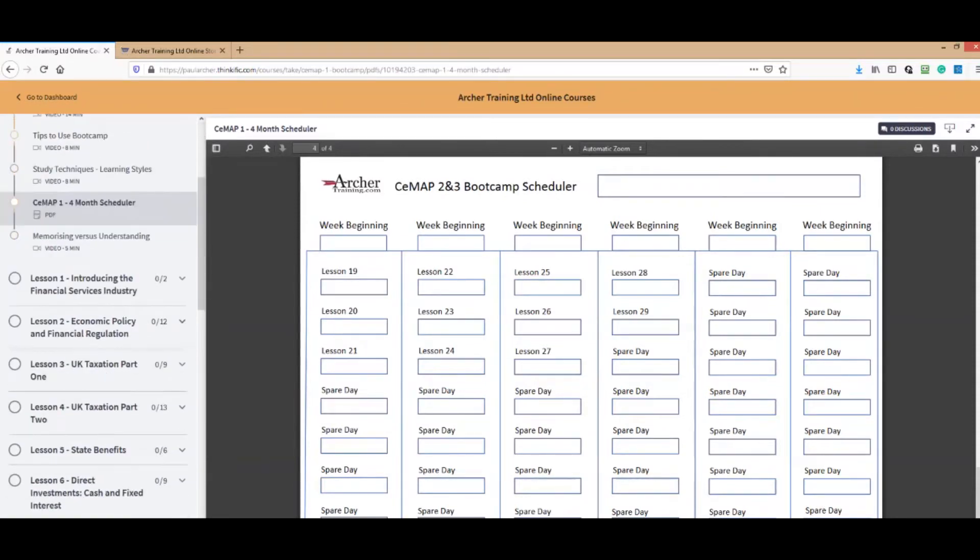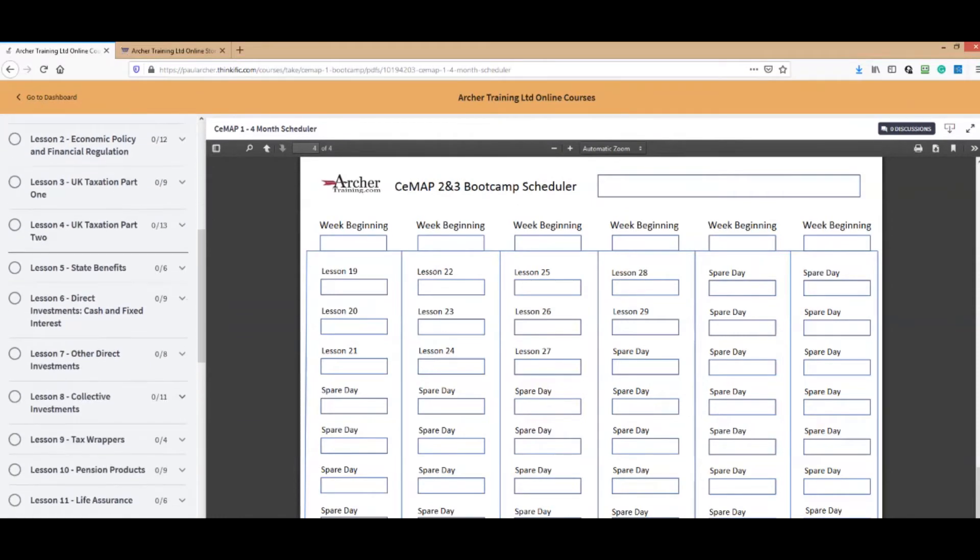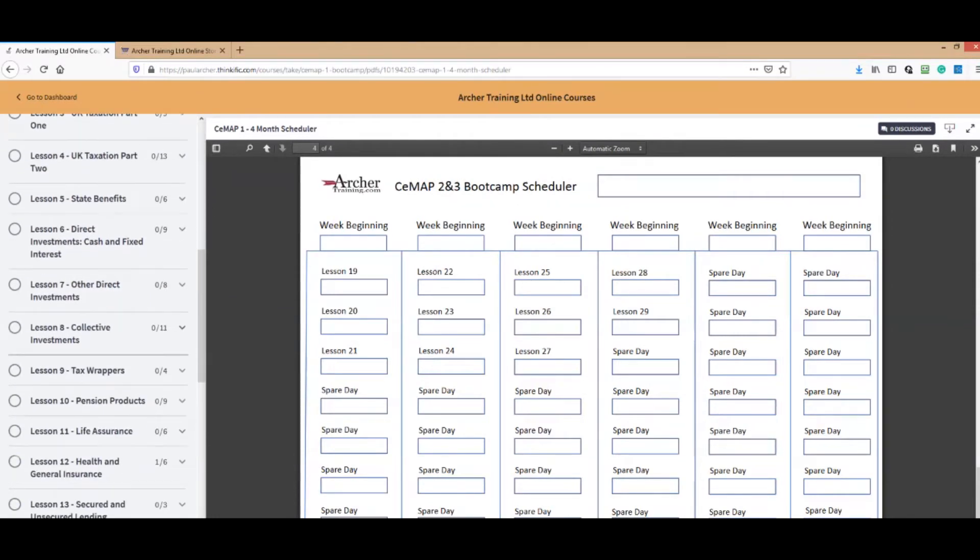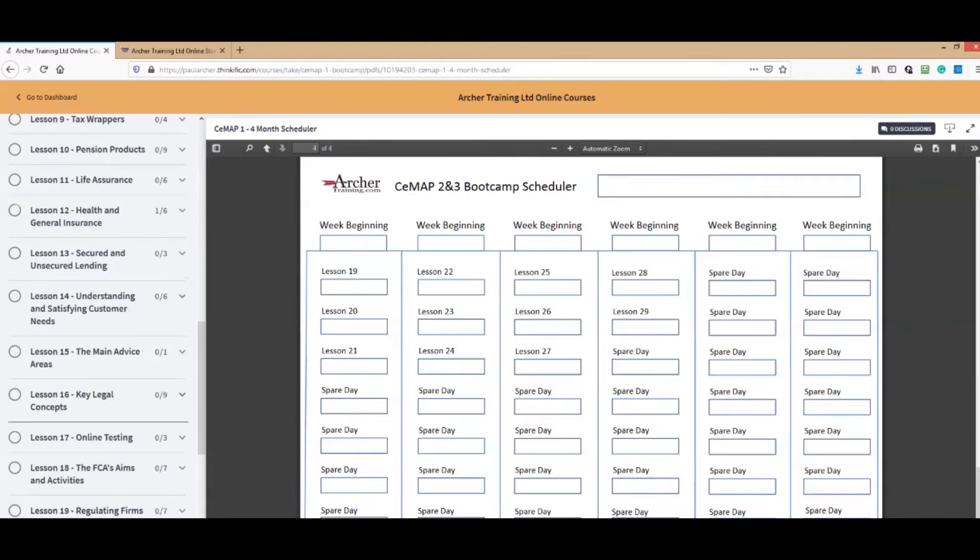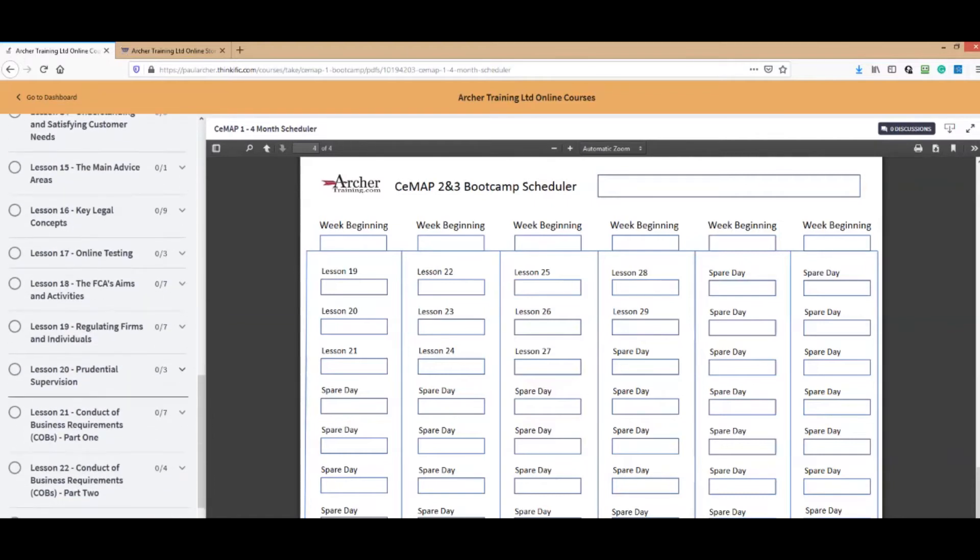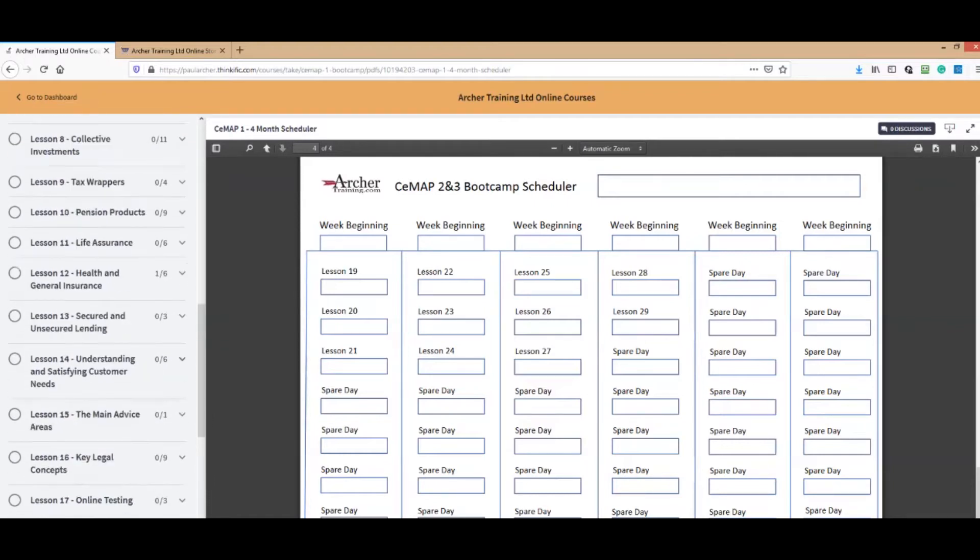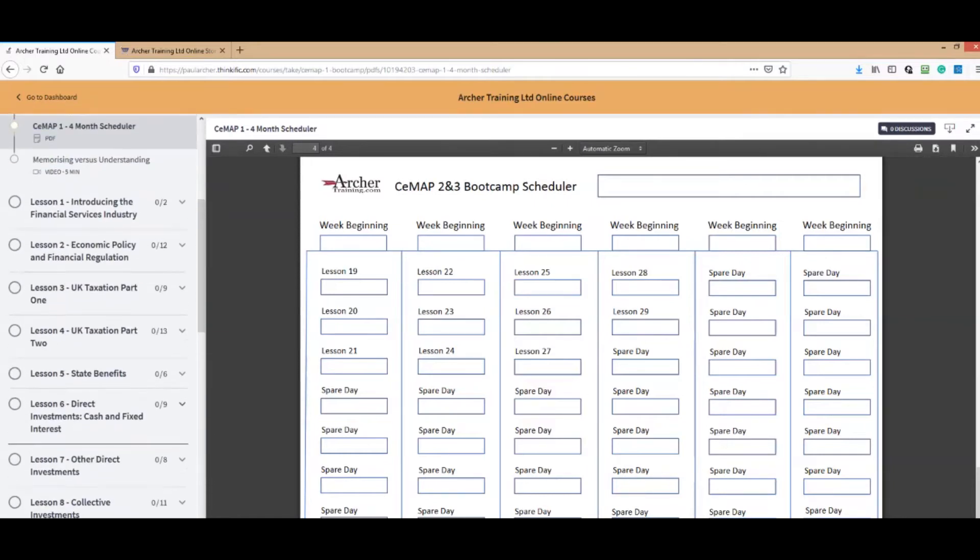You just work your way through. It tells you how far you've completed. As you can see, all the different lessons there: one, two, three, four, all the way down. We've got all sorts of lessons on CMAP1.